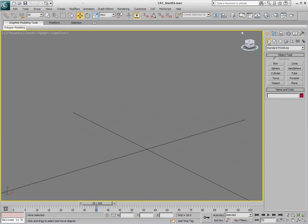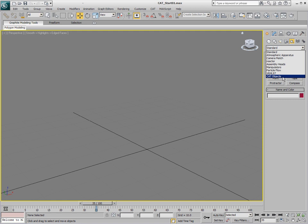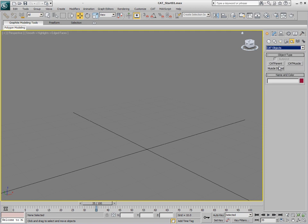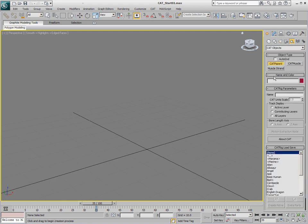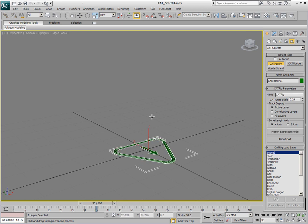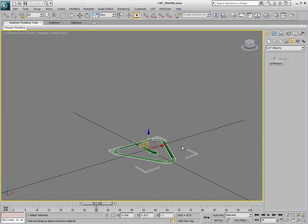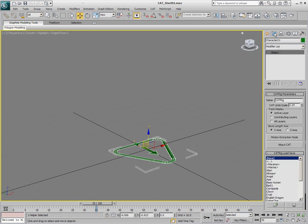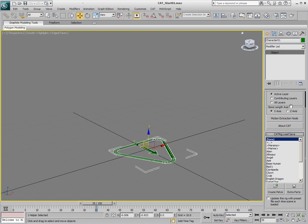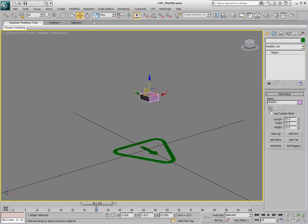So let's just go to Create, Geometry, Helpers, CAT Objects, and make a new CAT parent. We'll make sure that none is chosen and just drag out a CAT parent. Just right-click to stop the creation process and go into the Modify panel. We'll scroll down here and click on Create a Pelvis and just move that pelvis into place.